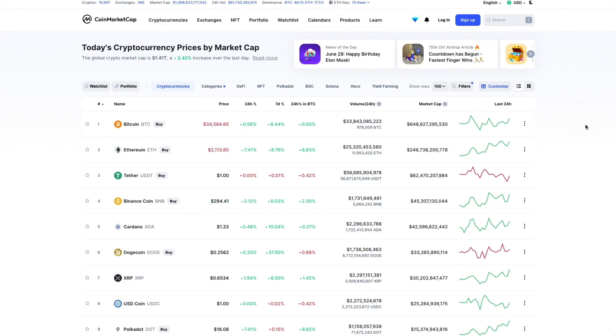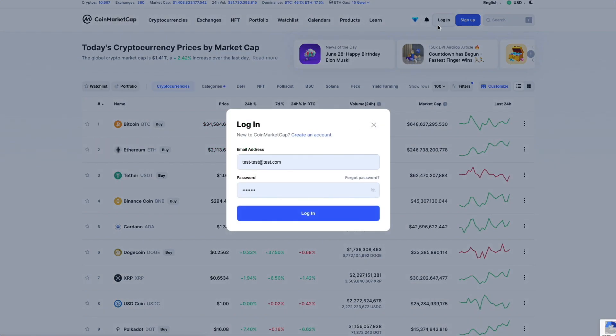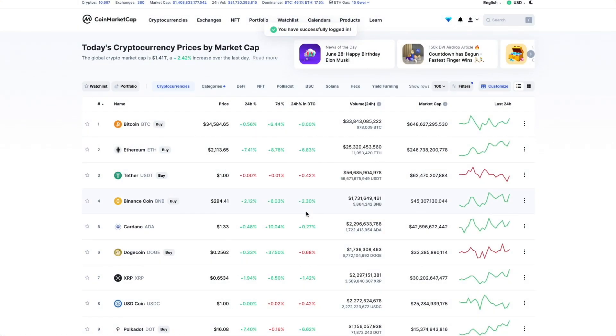Before using the new CoinMarketCap watchlist, we'll need to create an account or log into our existing account. If you don't have a CoinMarketCap account, it only takes a minute.